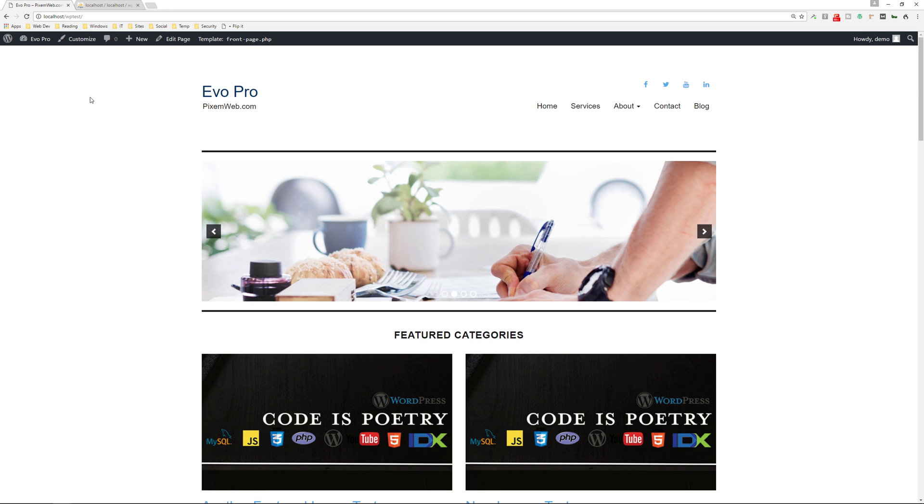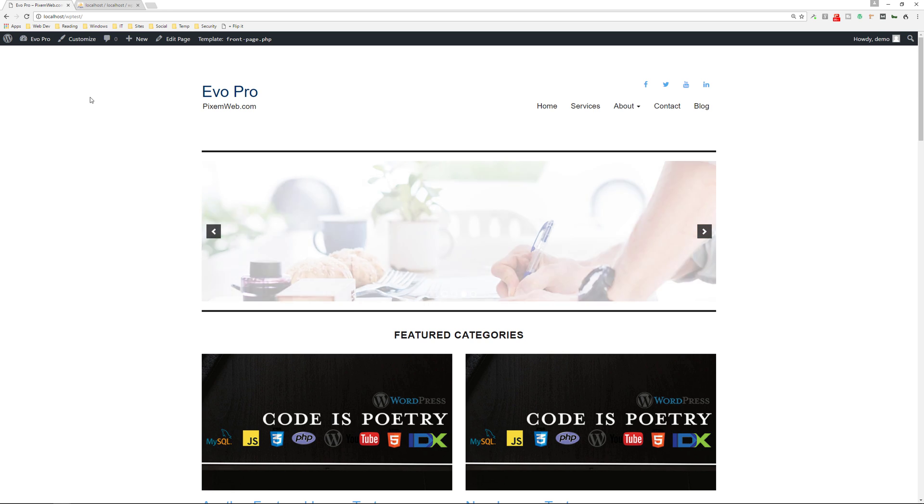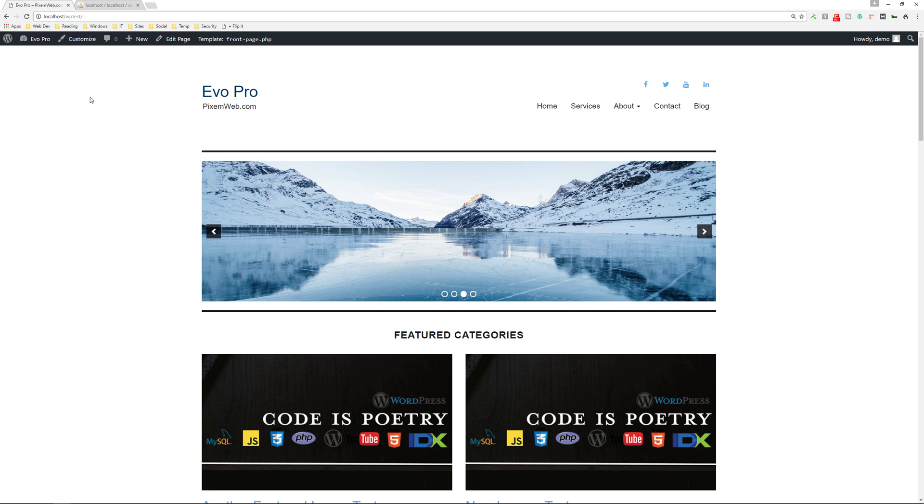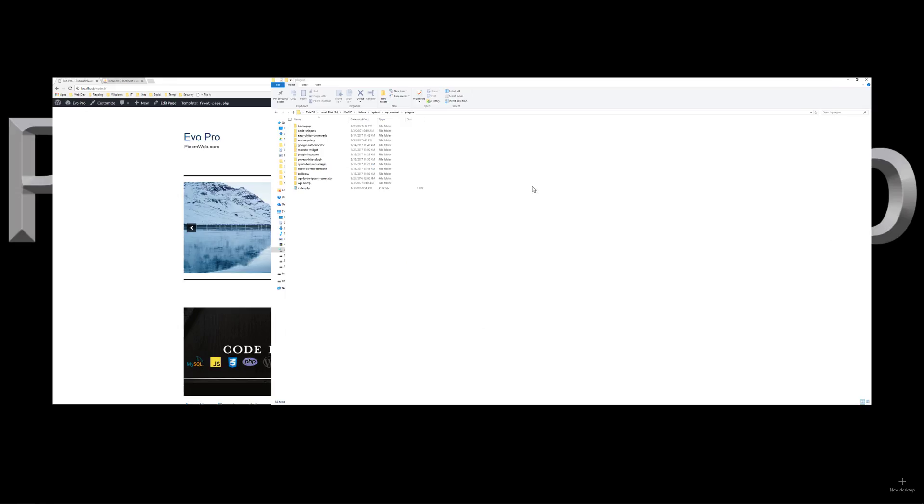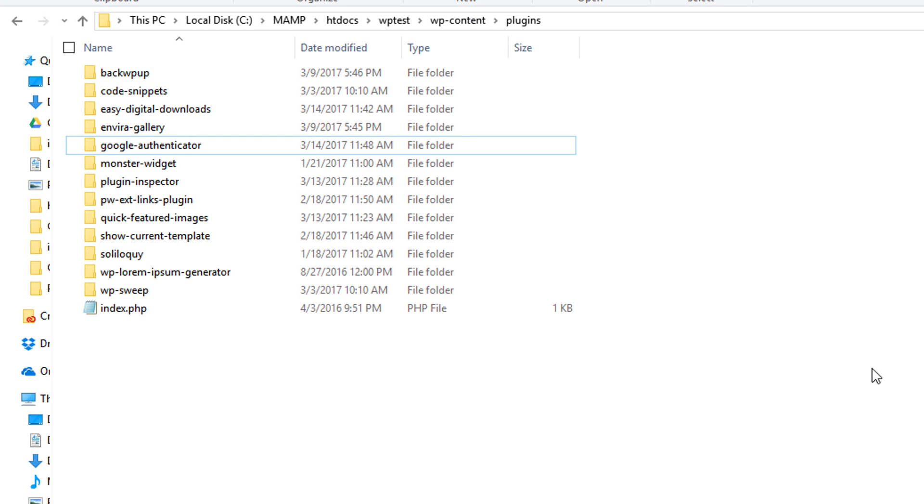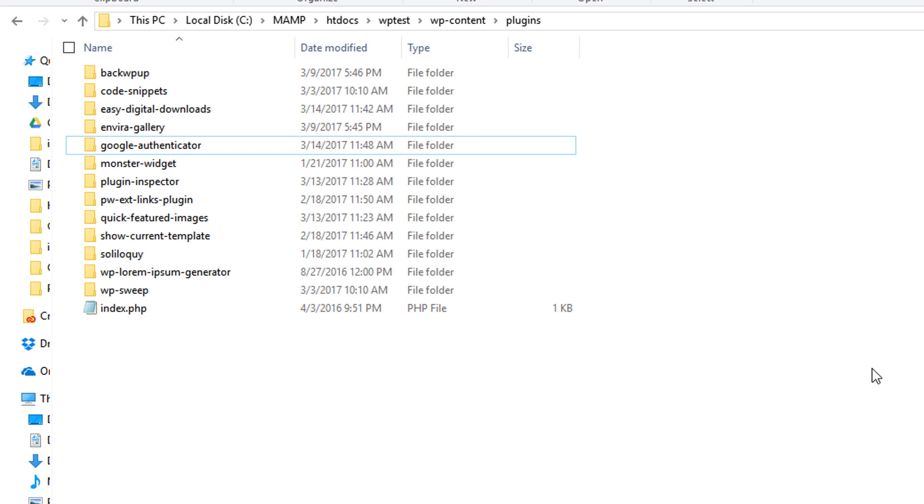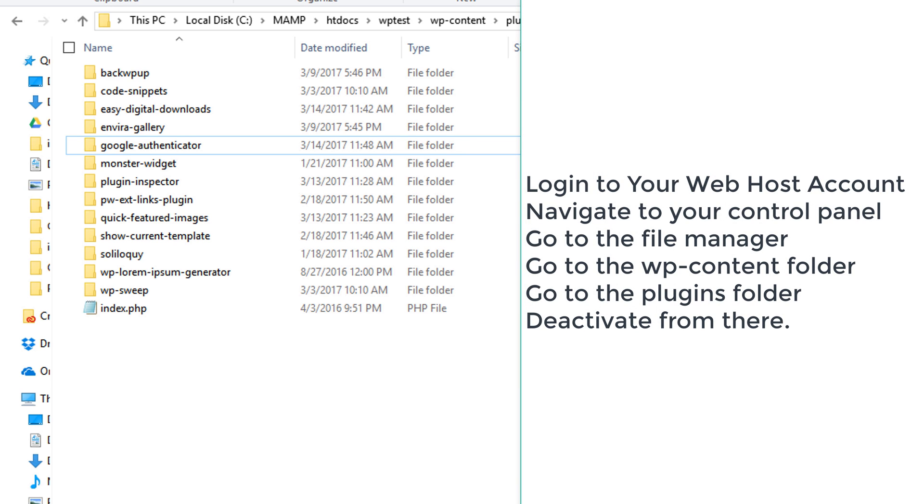What do you do in that case? And in that case, all you have to do is go into your server, your web host account to go to your control panel and you can either delete the plugin itself, or you could just put an underscore right before the plugin name.